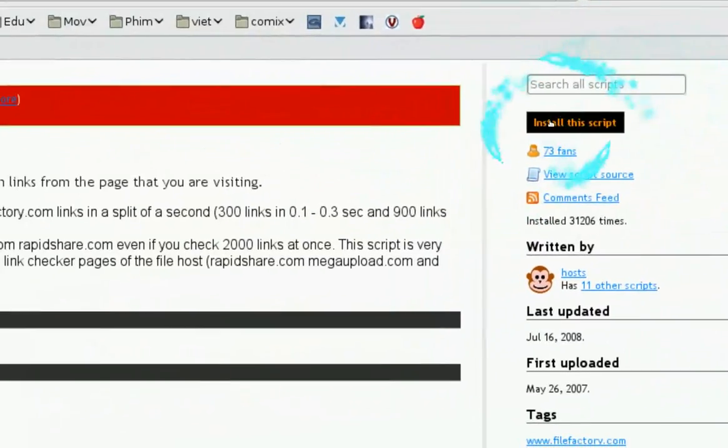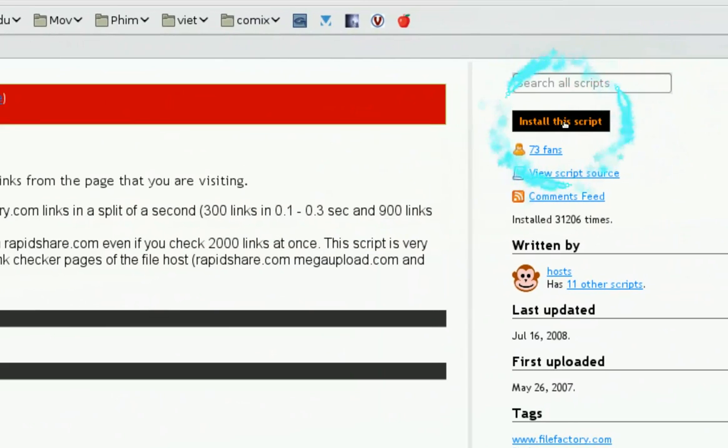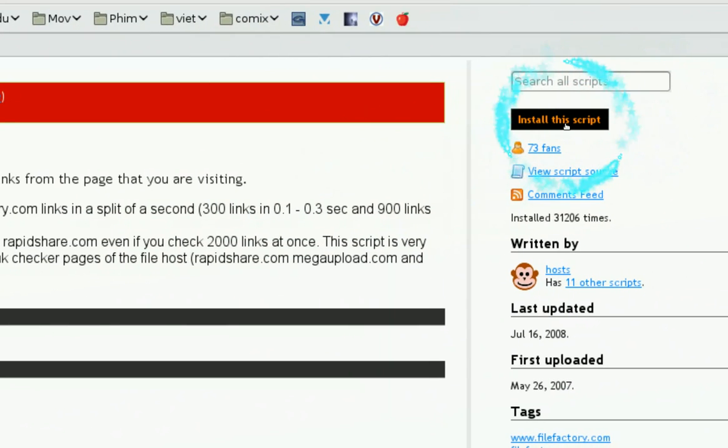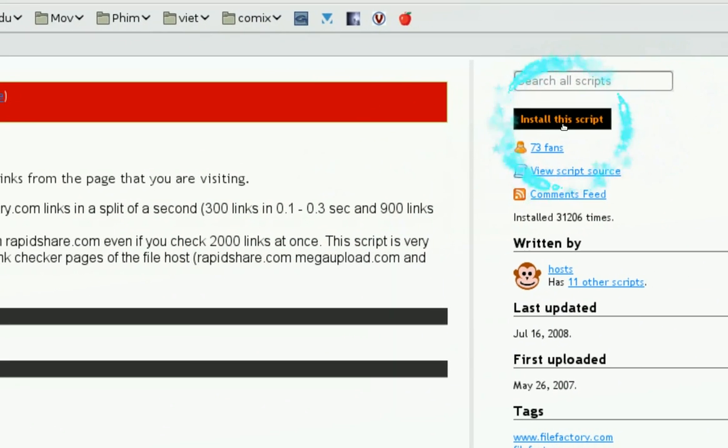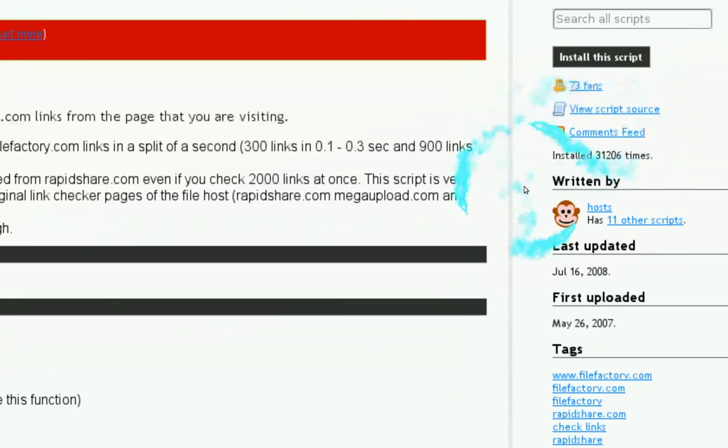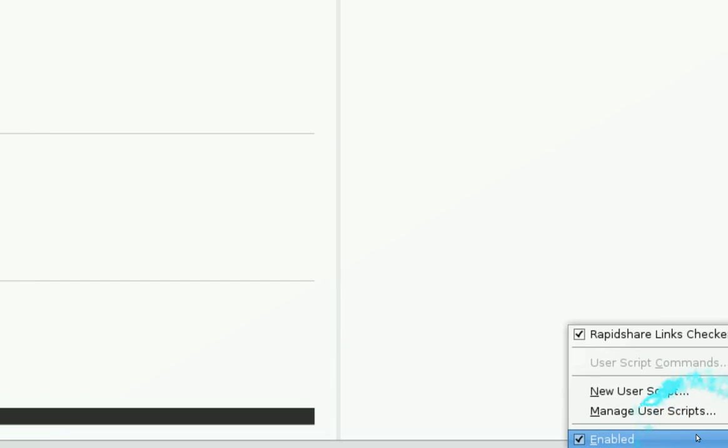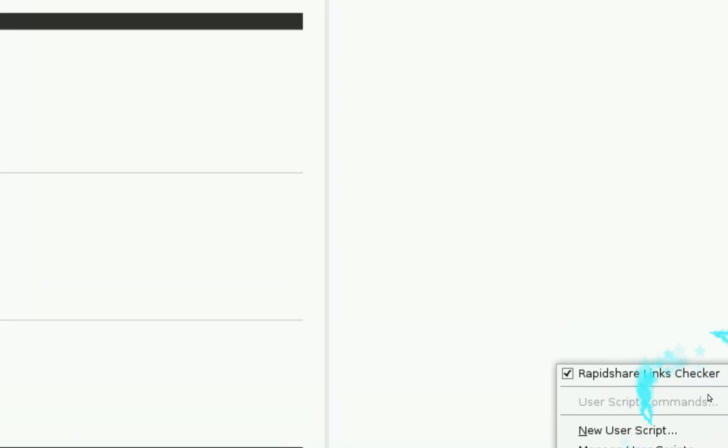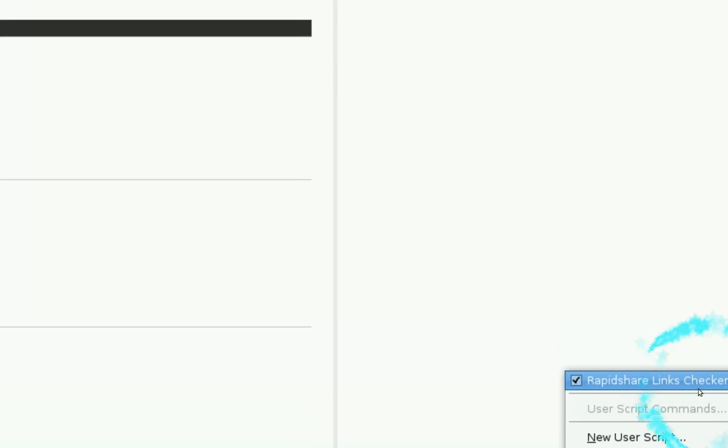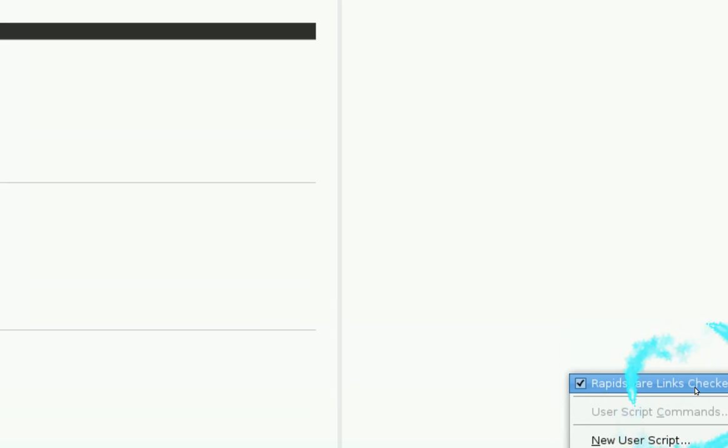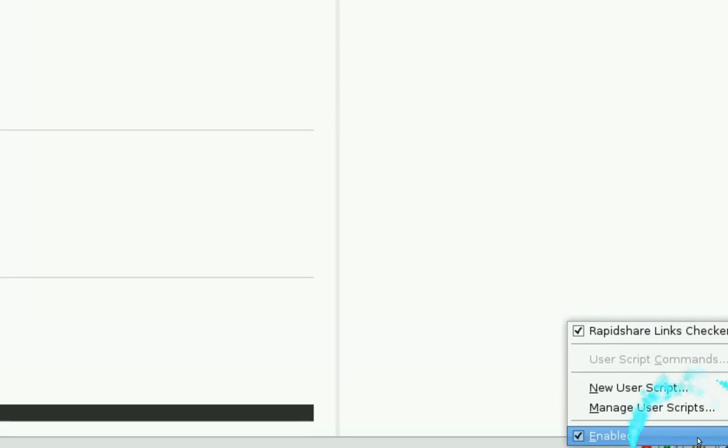For whatever reason you want to enable or disable it or something, this is where GreaseMonkey is, and you see inside it says RapidShare Link Checker, which is here.